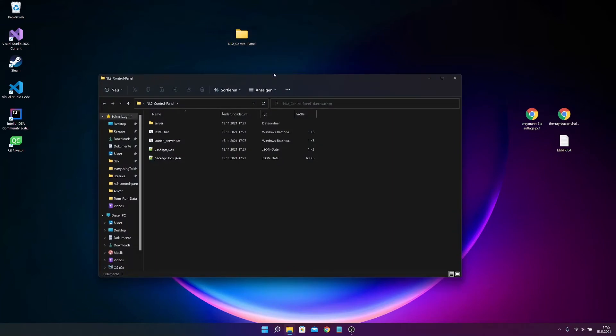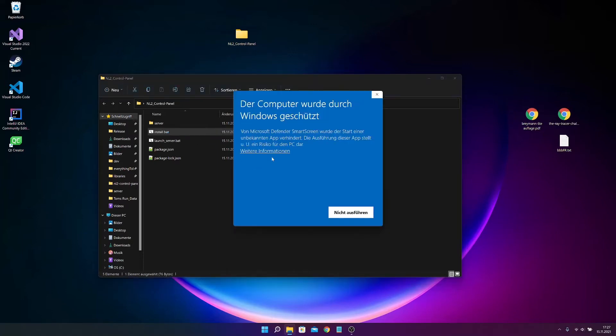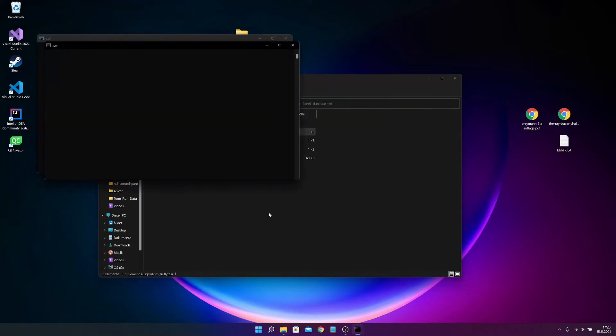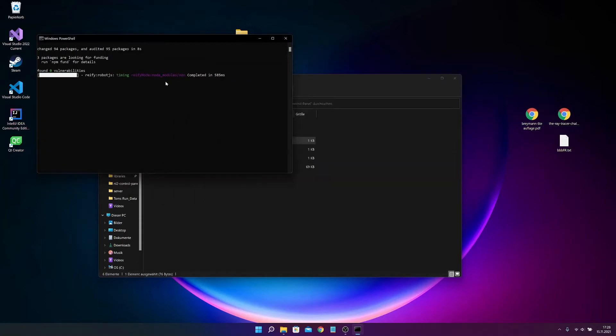And now you just have to double click this install file. If this pops up, just press on this underline thing and press on this button. Now it will install the application completely, the server etc. This can take its time. And it should look something like this.